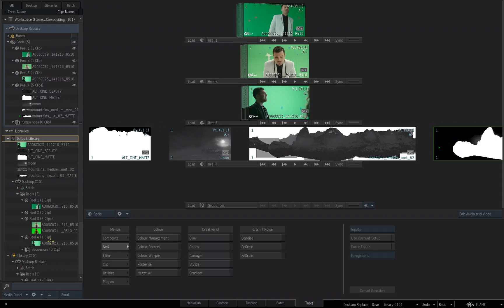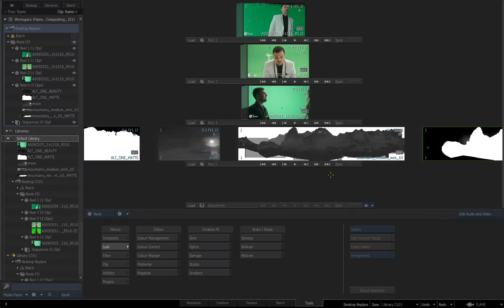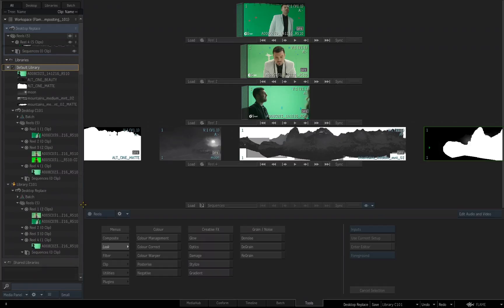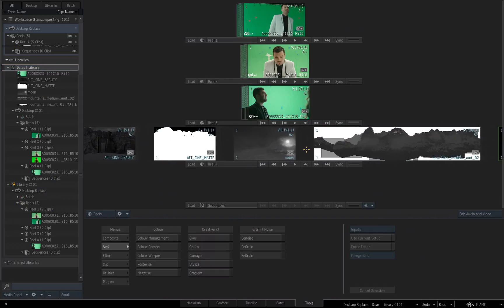If I expand the Desktop C101, and we look at reel number 4 down here, those are not there, that's not what's in here. And the same goes for the desktop that we renamed called Desktop Replace. This is not in there, because I haven't saved it yet. I've made a copy of that media.